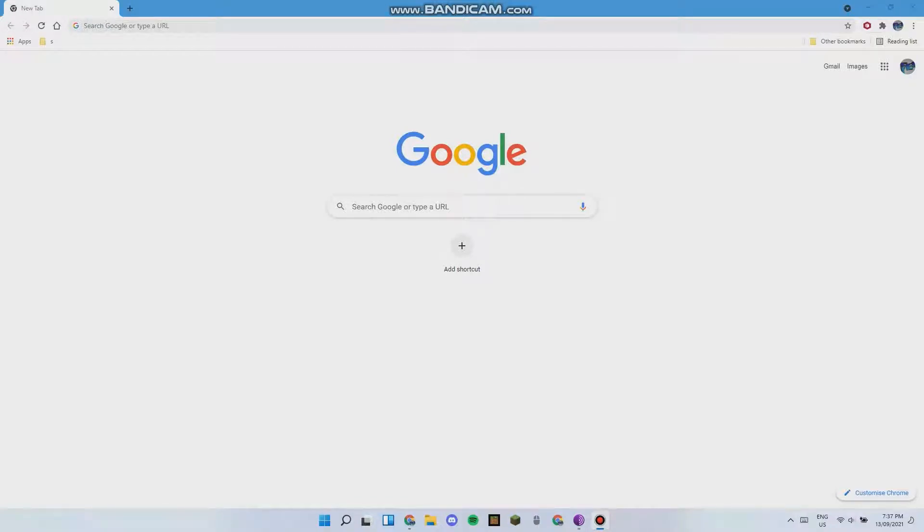Hello everyone and welcome back to another video. Today I will be showing you how to hack the Chrome Dino game, but before we begin please like and subscribe and share with all of your friends.